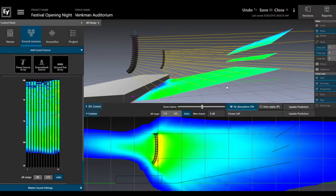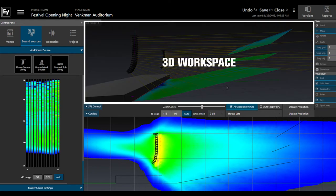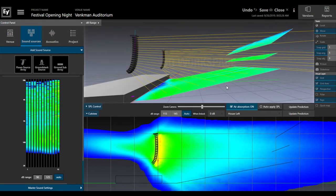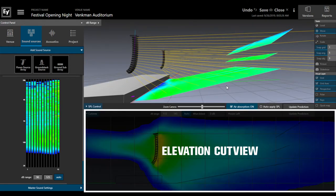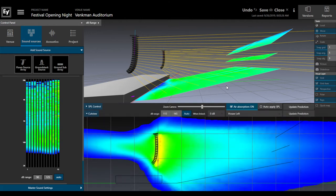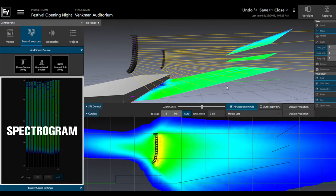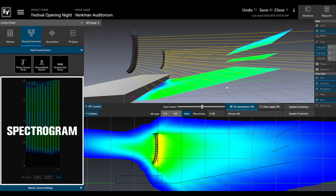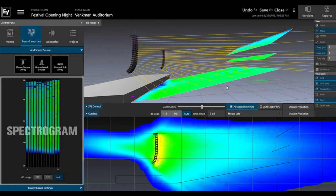To help you dial in your sound, Preview gives you multiple ways to visualize it, including a 3D workspace that you can rotate and size to see your sound from every angle, an elevation cut view that shows how uniformly each array covers listener areas, and a unique spectrograph that shows the full frequency response of each cabinet to help you even out the tonal balance from the front to the back of the venue.